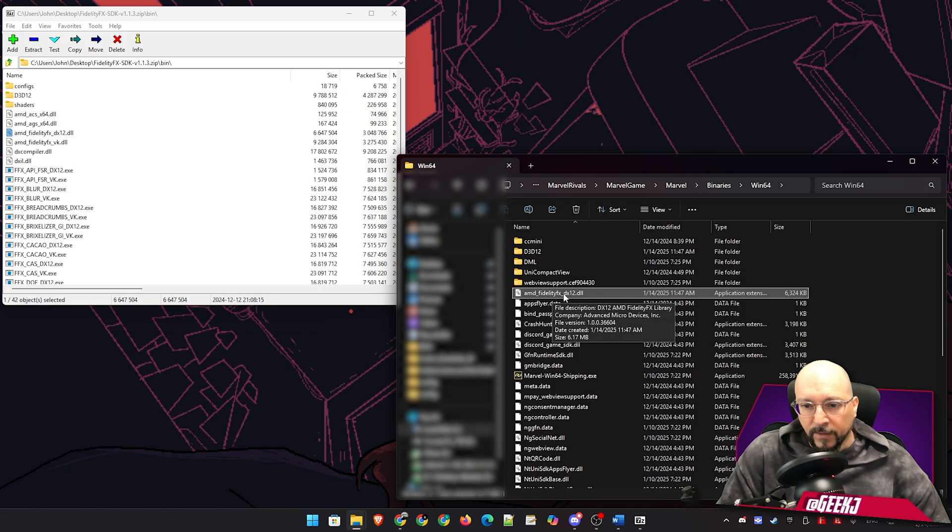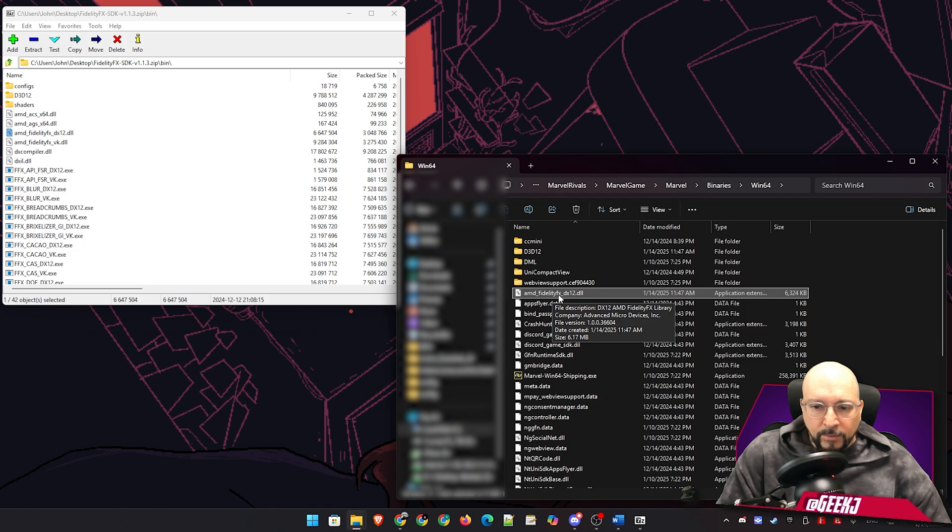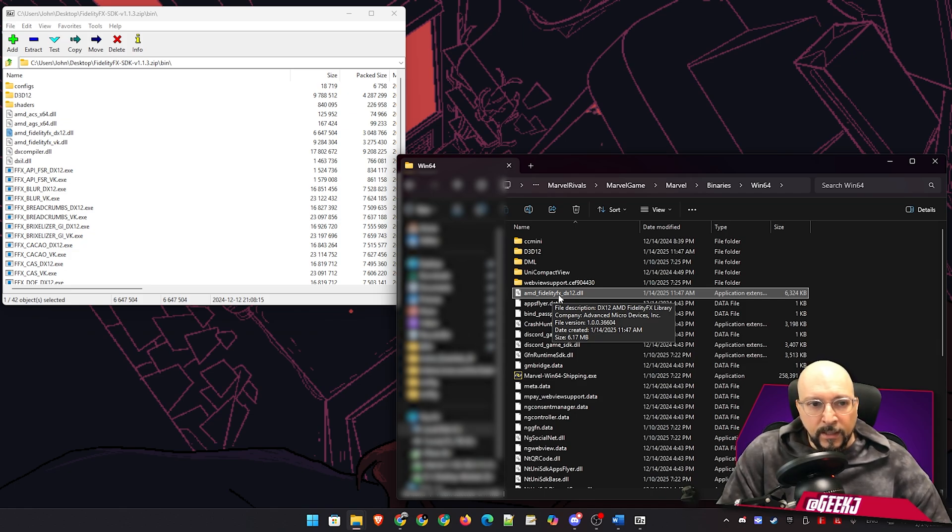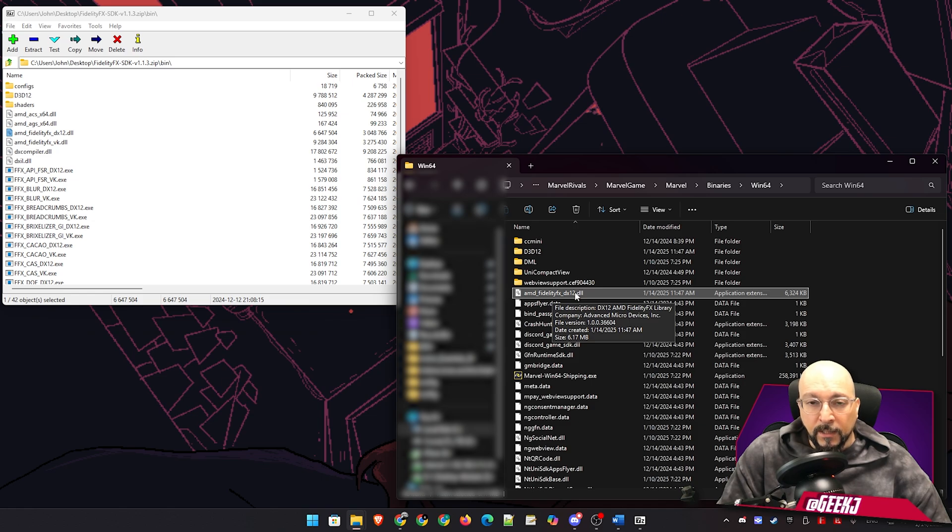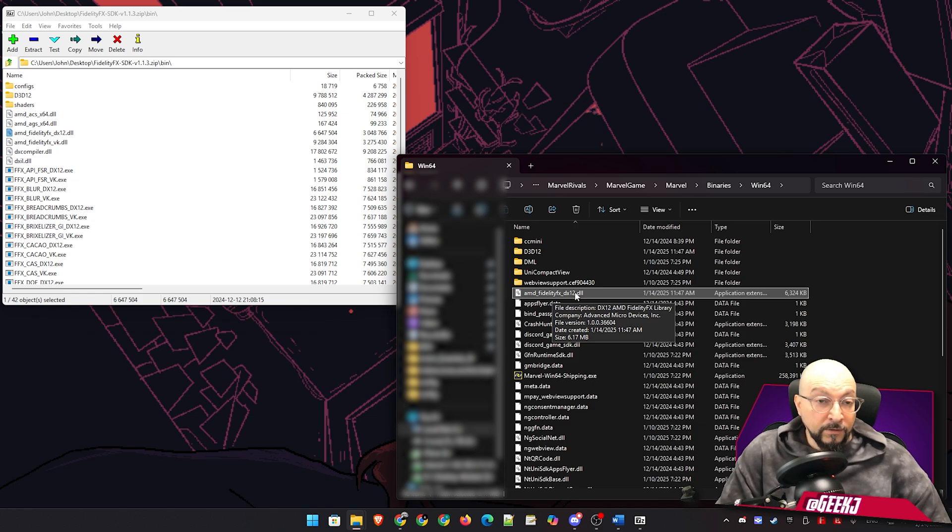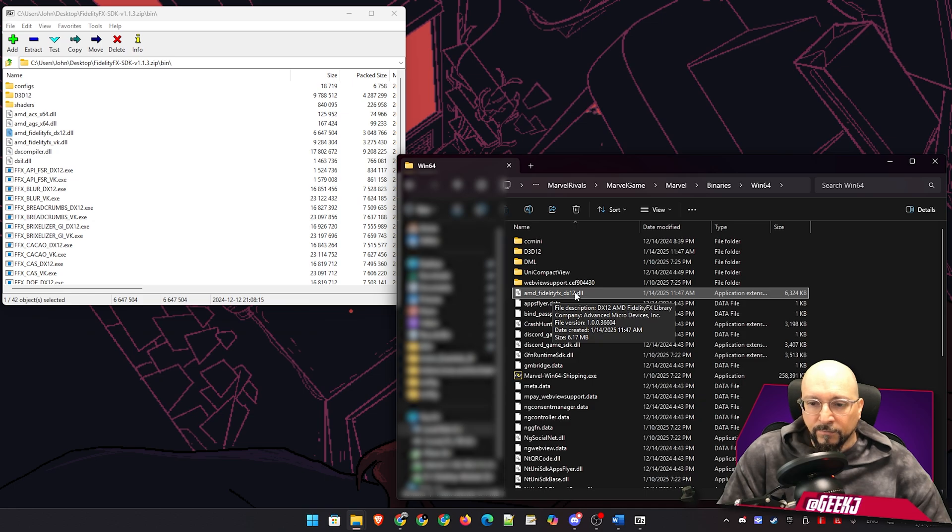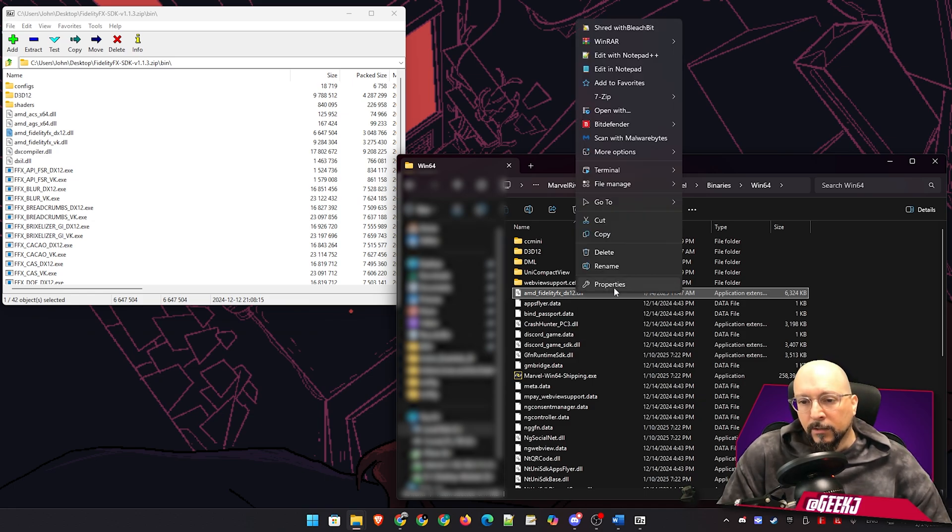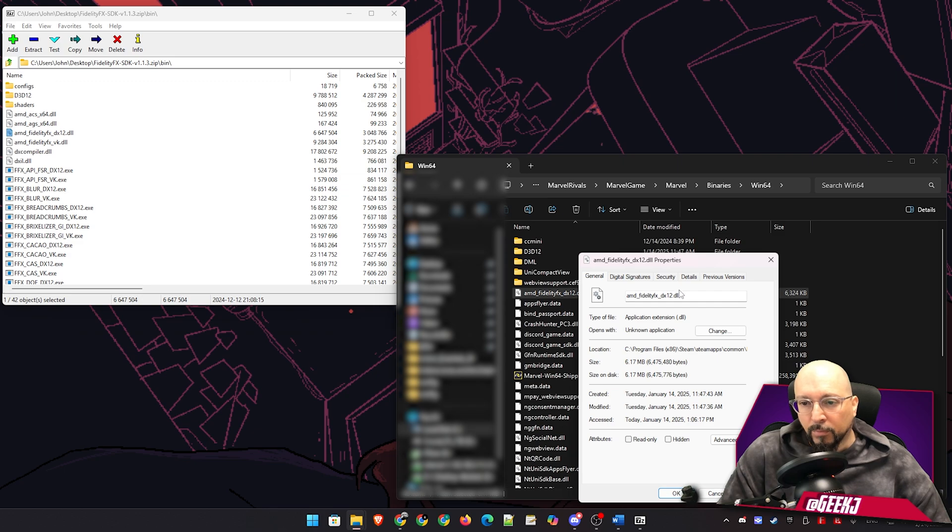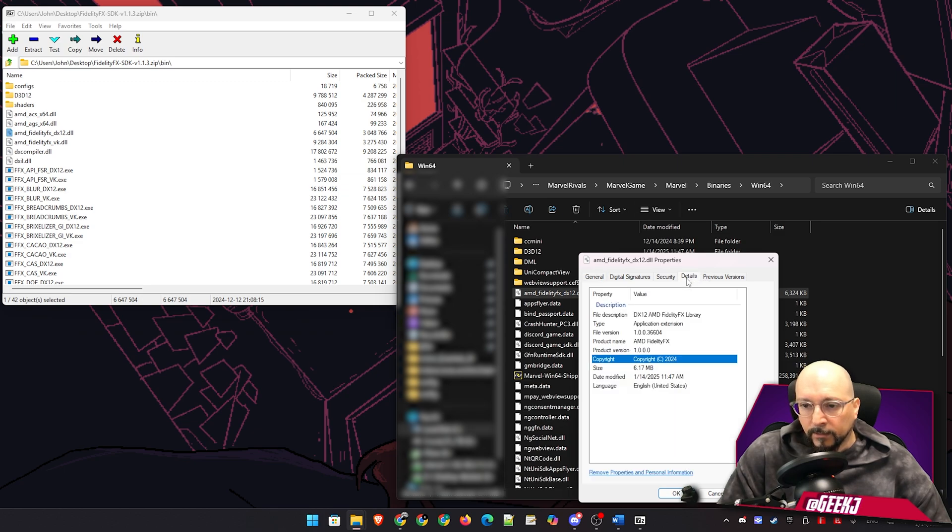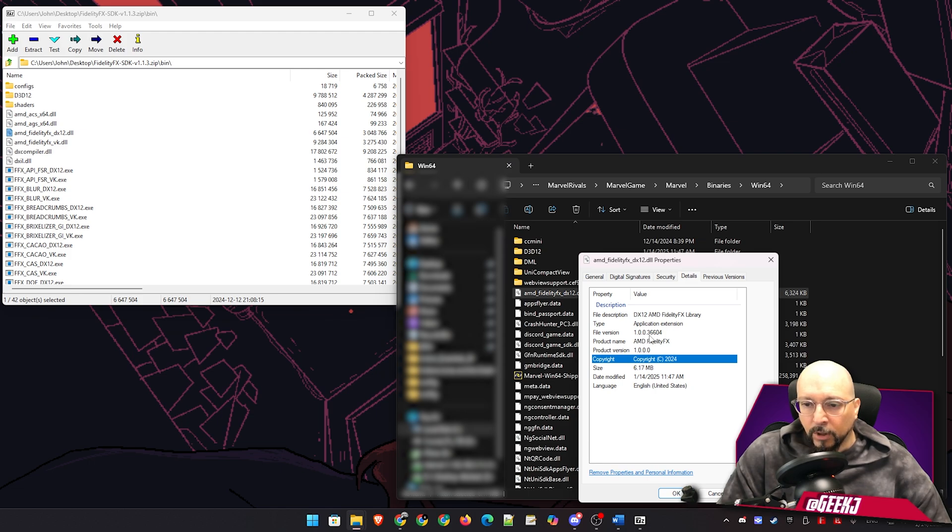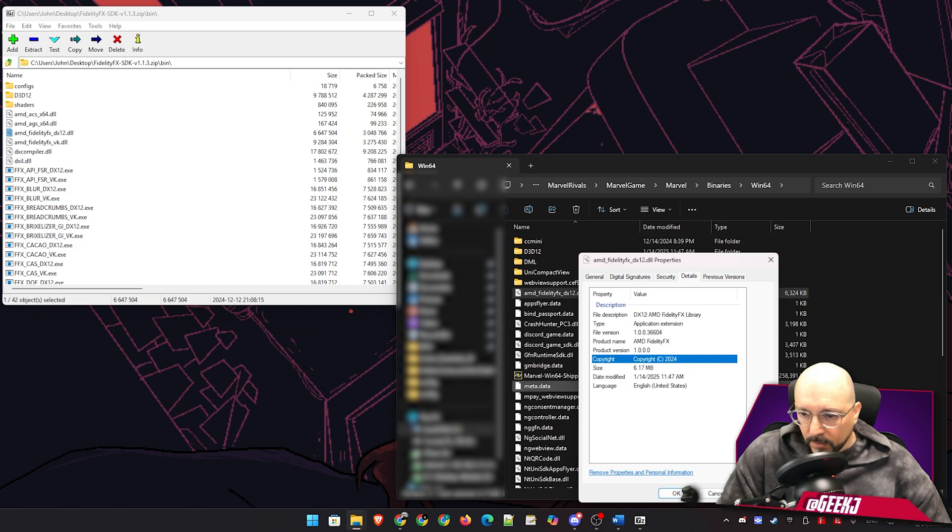So how do we know which version this is and if the version that comes with the game is actually the latest version or not? So you can see there it says file version. It's 1.0.0.36604. If you don't see that for any reason, you can just right click on this, go to properties and then details. And you can see the same number over here. It says file version 1.0.0.36604.